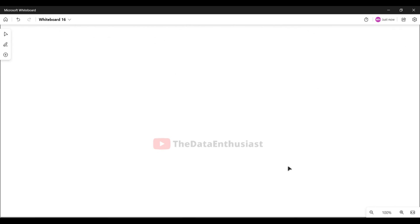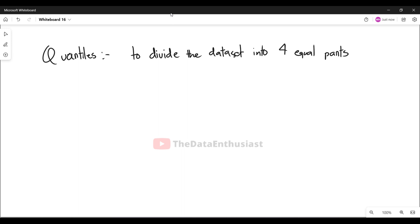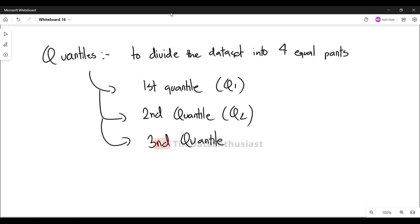Now let's talk about quartiles. Quartiles divide the data set into four equal parts. We move through the quarters: the first quarter is denoted Q1, the second is Q2, and the third is Q3. Q1 is the 25th percentile value, meaning 25% of the data falls in this quarter.